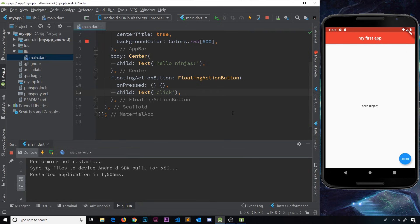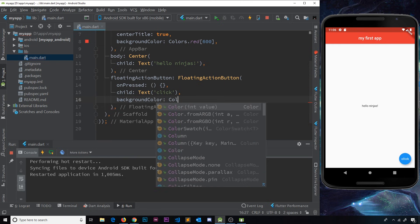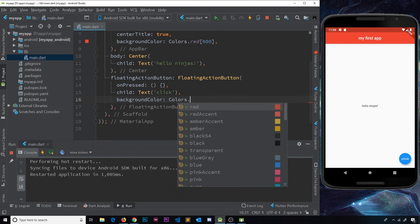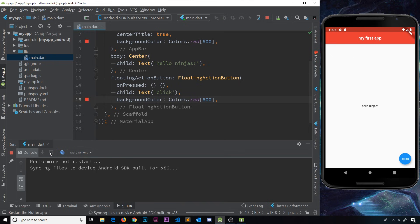Let's also add a backgroundColor for the floating action button. We give it a Colors property, then Colors.red[600] again — you can choose whatever you want, I'm just trying to keep things consistent. Let me save it and hot restart, and we can see the floating action button has now gone red.